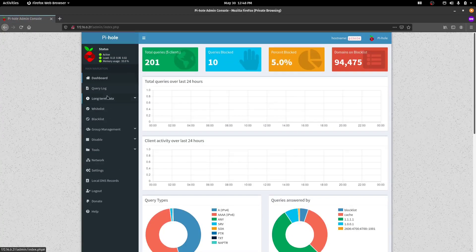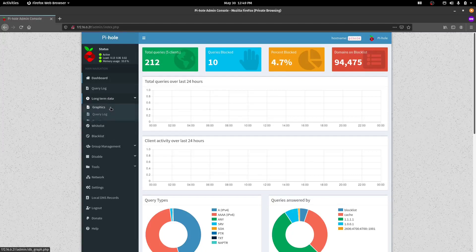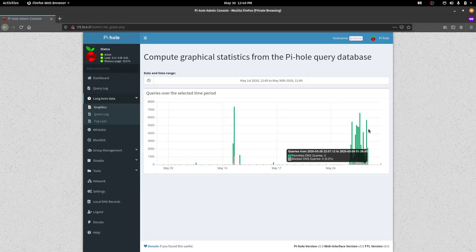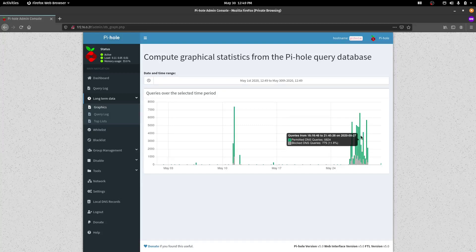I'll just check that it's working in here. If we go back to, let's have a look under long-term data, the graphics, and I'll select last 30 days. And yes, we have data there, so that is fine.